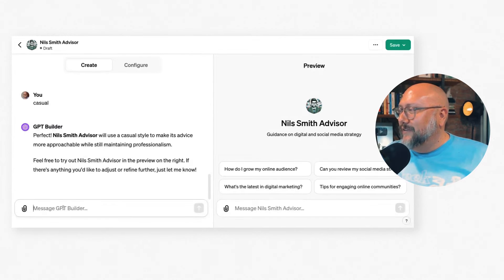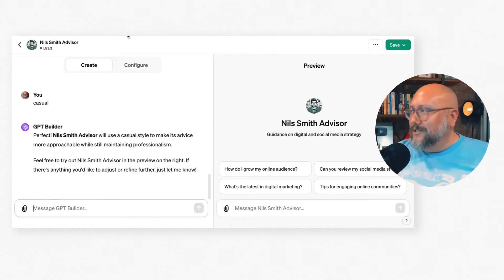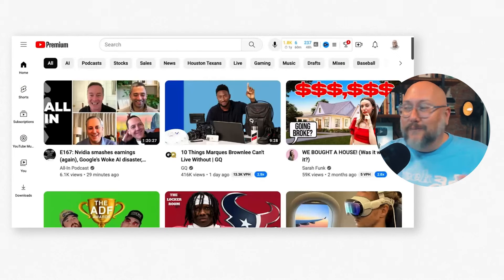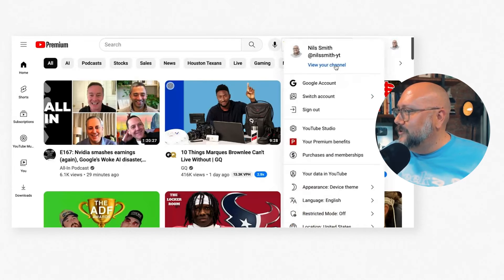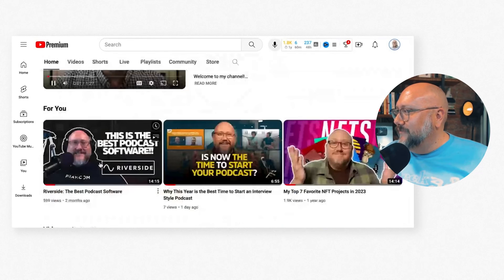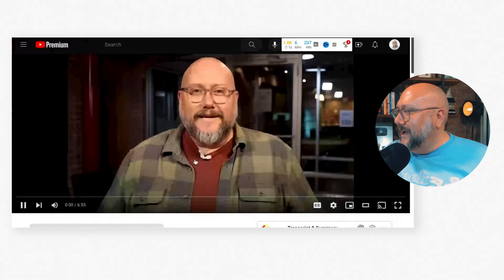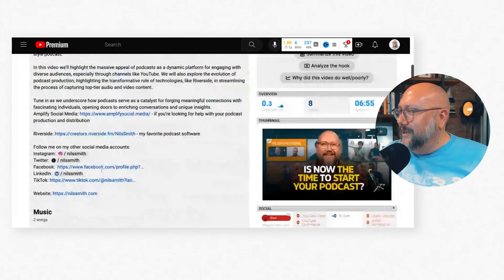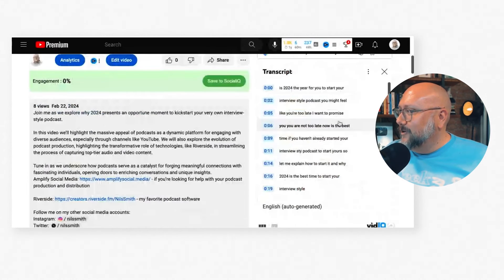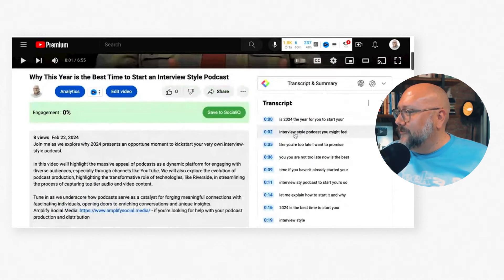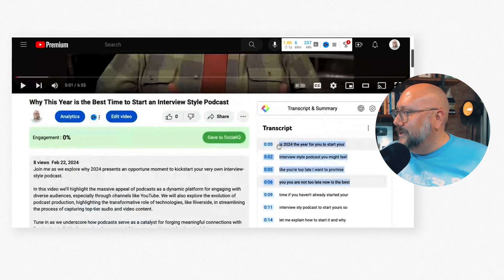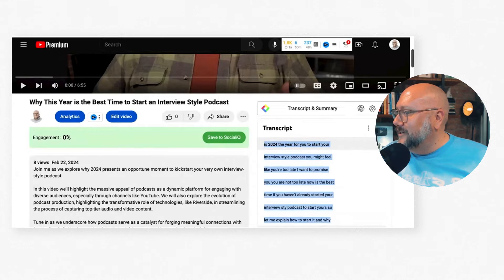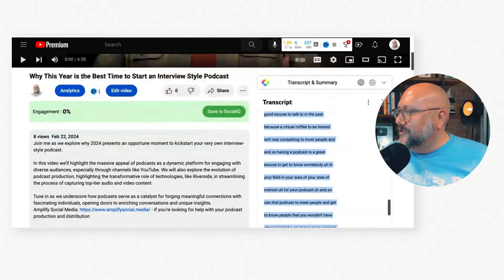The next thing I want to do is give it information about me. I'm going to go to one of my YouTube videos and pull the transcript. I'm here in YouTube, going to my channel to find my latest videos. In the description, you can get the transcript — I'll click Show Transcript. On the right-hand side you can see the transcript, and I'm going to copy all of that text. This is my voice, my style.